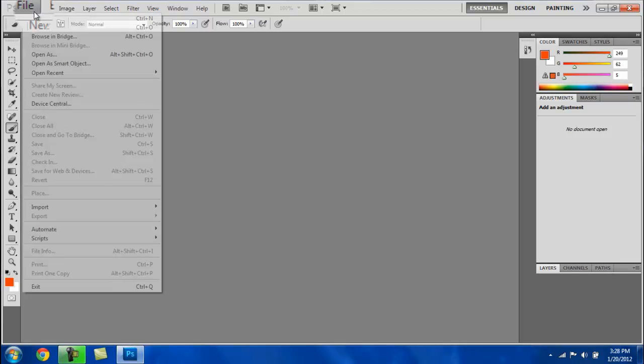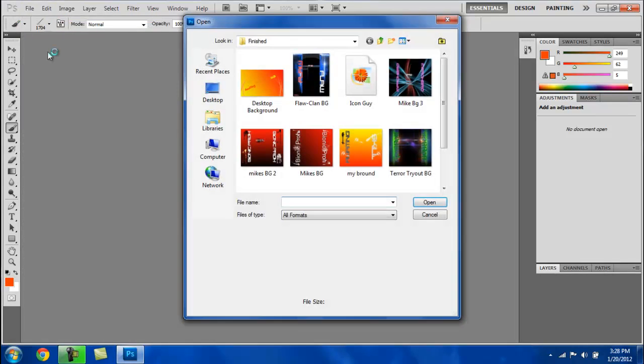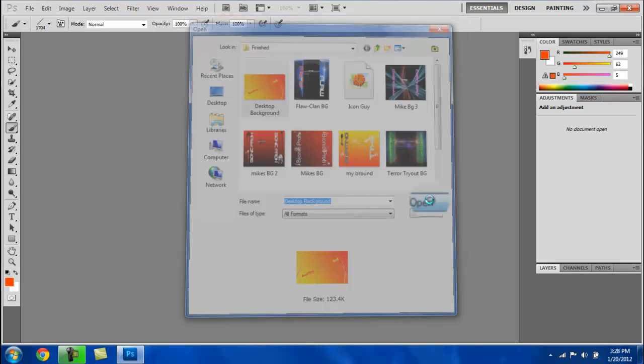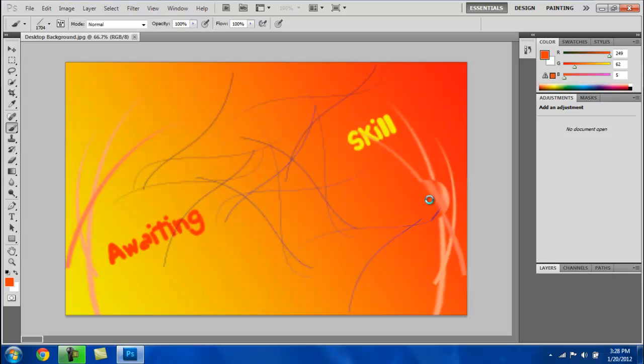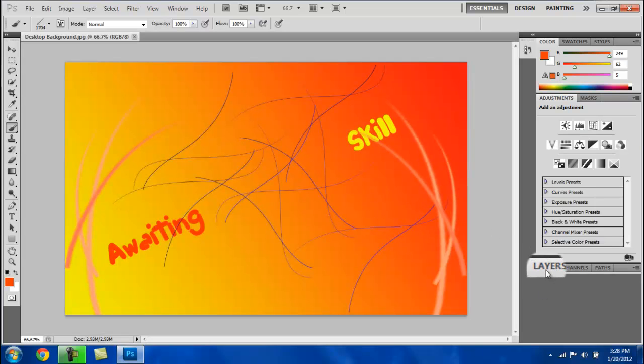First thing you're going to do is click on File, click Open, and open whatever you want to add brushes to. So I'll just open my desktop background, it's very shitty but whatever.